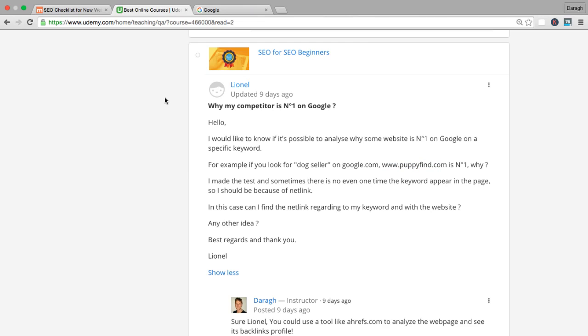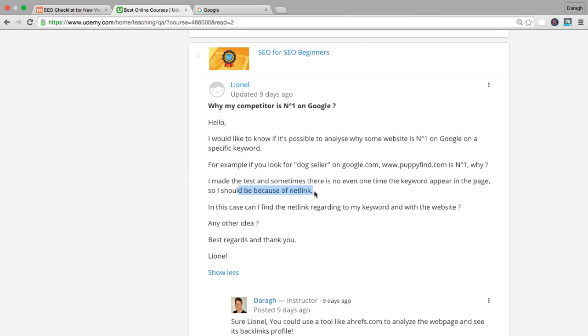Let's get straight into it starting with a question from Lionel. He says, why is my competitor number one? He's checked online and sees that when he types in 'dog seller' they come up as number one. He's made the test and sometimes the keyword 'dog seller' doesn't even appear in the page. Could it be because of backlinks?